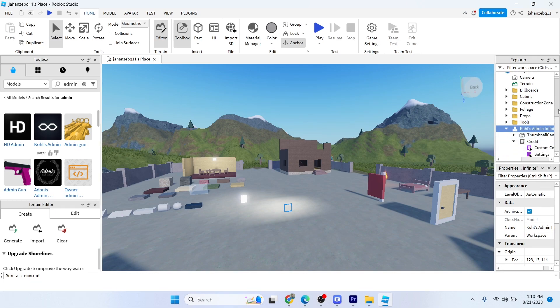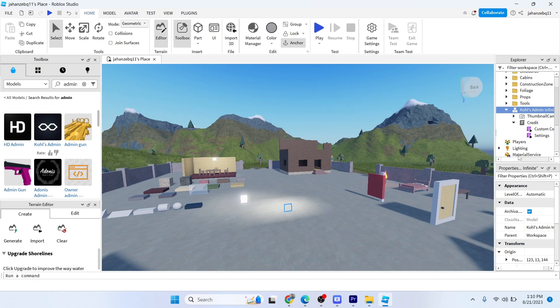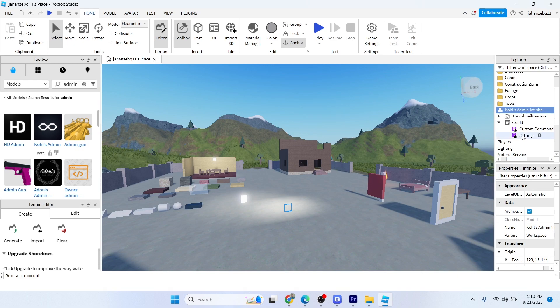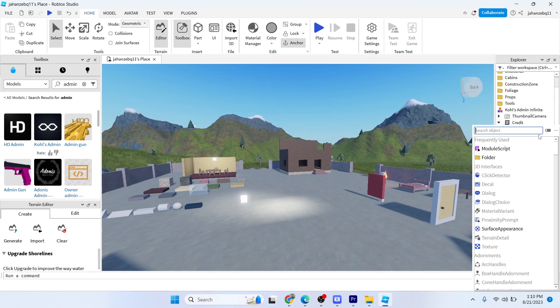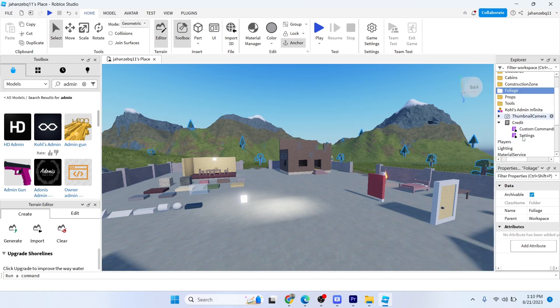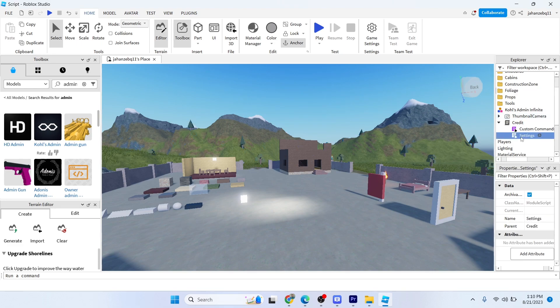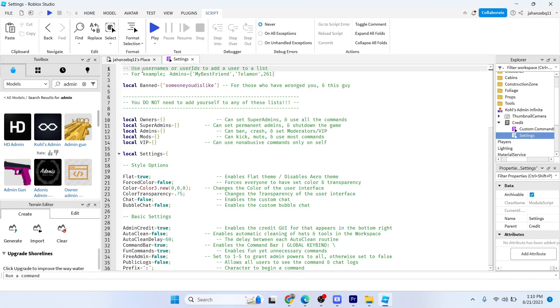Scroll down and click on Settings. Double click on Settings and this section will open. Here you can see Local Owner.